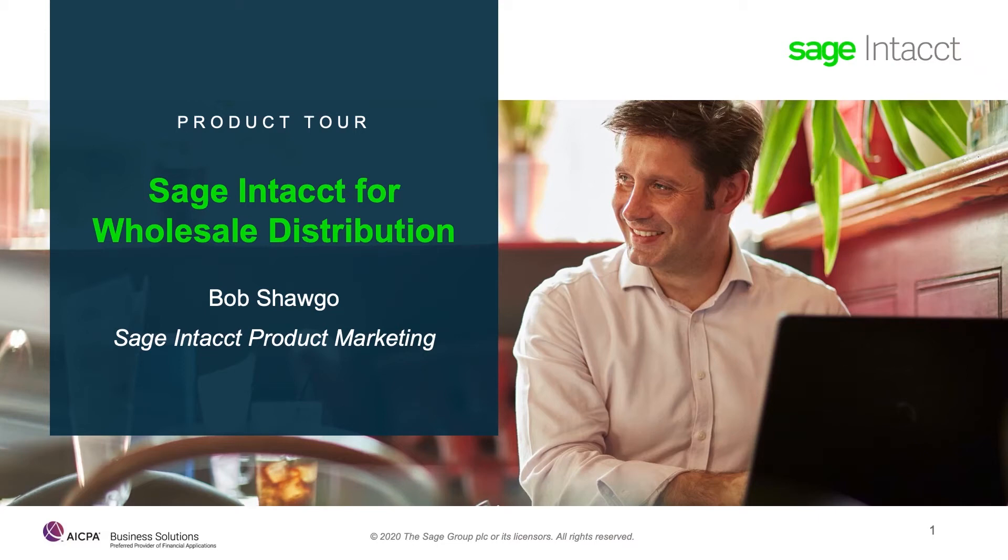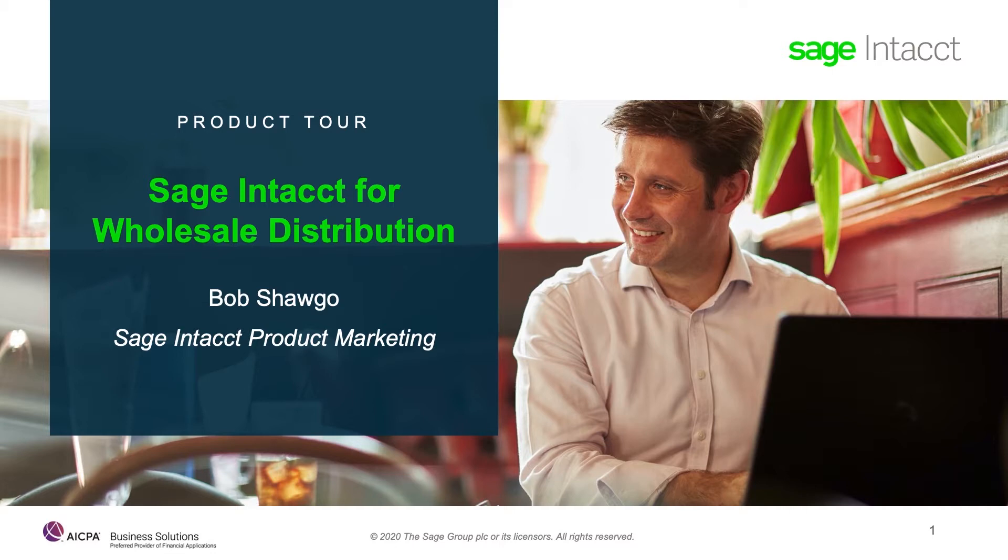Welcome to the product tour for Sage Intacct Wholesale Distribution. I'm Bob Shago. I work with Sage Intacct Product Marketing, and I'll be your host today as we take a look inside Sage Intacct to see just what makes it an ideal solution for wholesale distribution companies.